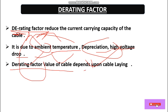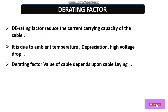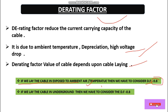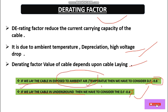The derating factor value depends upon the cable laying method. If we lay the cable exposed to ambient air, we consider a derating factor of 0.8. If we lay the cable underground, we consider a derating factor of 0.7. In this case, we are laying the cable in ambient air, so we use 0.8.